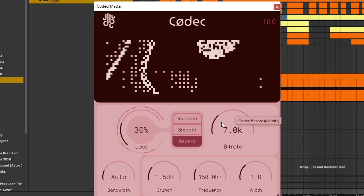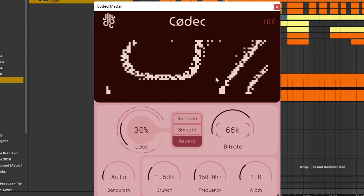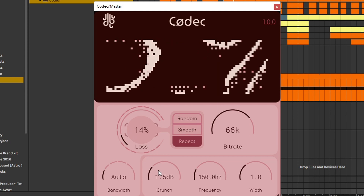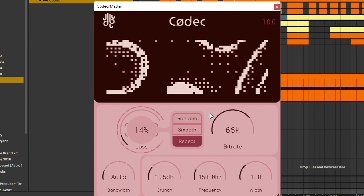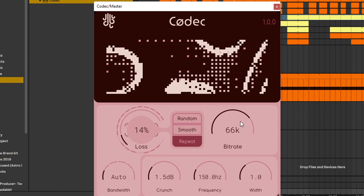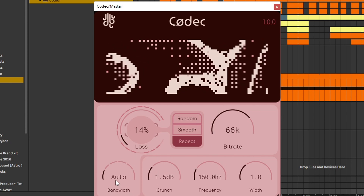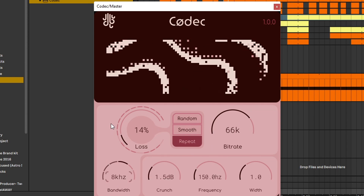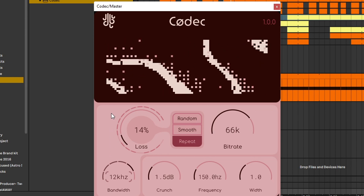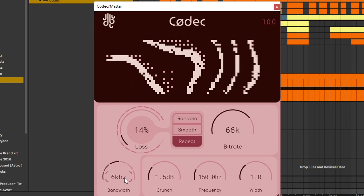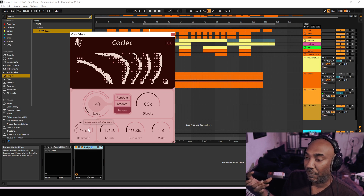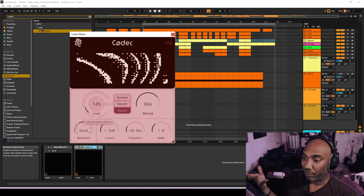Bitrate, which clearly controls the bitrate. And it sounds remarkable, to be honest, on the master. Once you get control of the bitrate and mess with Loss, you have bandwidth. And to be honest, I have no damn clue what that does, but I can hear something — it's like it's widening some of the frequency that's coming in.